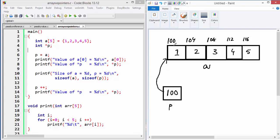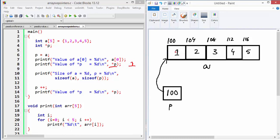From now onwards, whenever you use P you are accessing the array indirectly. Look at these two notations: the array notation `a[0]` gets the value from the zero-th element of the array, giving you 1. The next one is `*P`, where we go to the location pointed by P and take the value from that location. This also gives the same value as `a[0]`, because P points to the first element of the array.